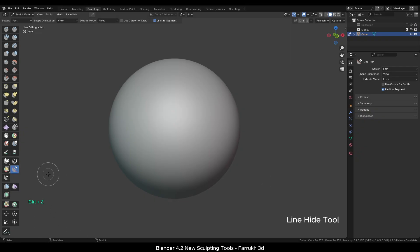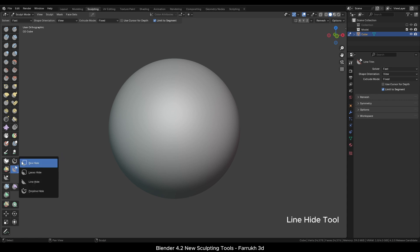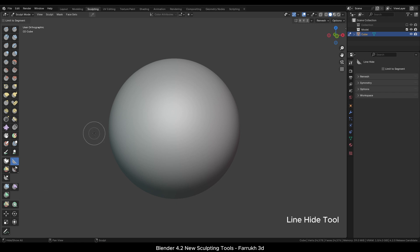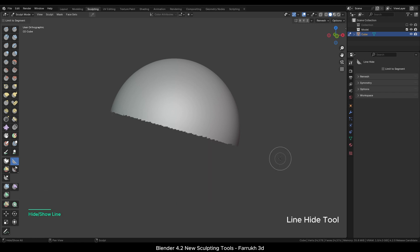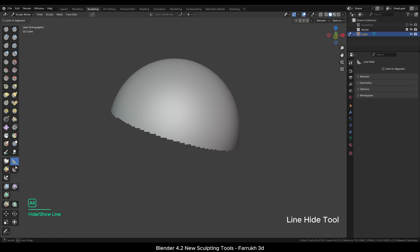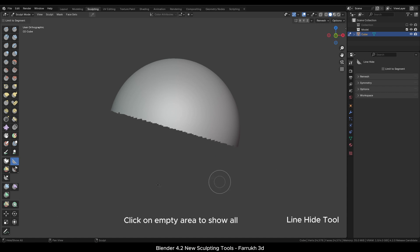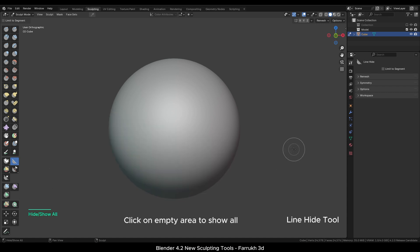Let's look in the Hide menu now. Here we have the same Line and Polyline tools. Using the Line Hide tool, we can hide any portion of the mesh. If you need to show back the hidden part, simply click in any empty viewport area.